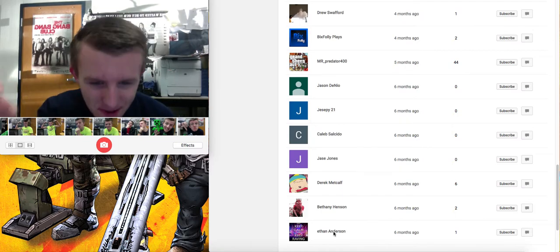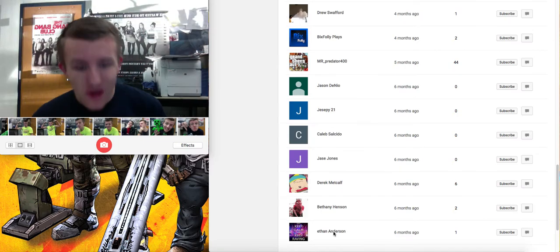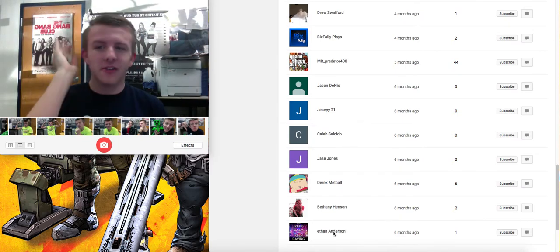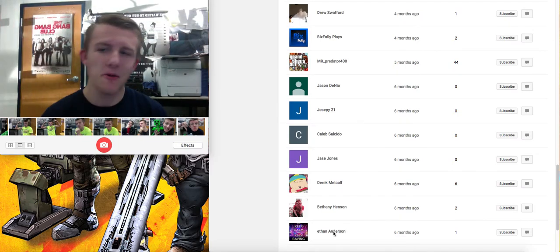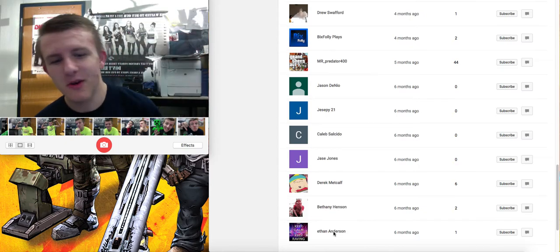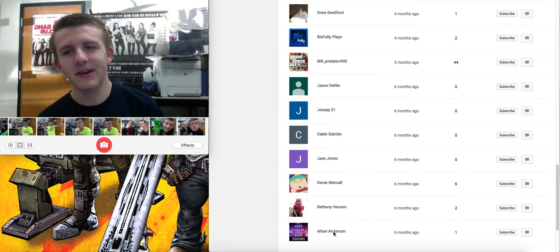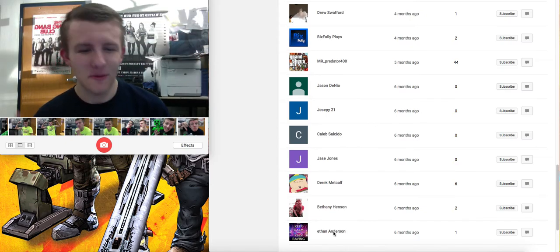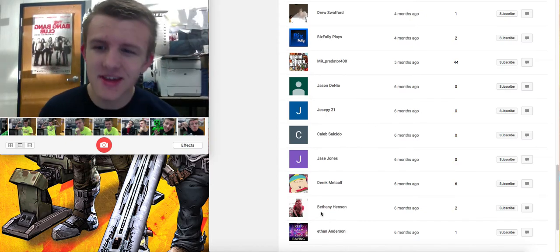We hit a hundred subs, guys, which means shout out to these ten subscribers right here. Thank you for subscribing, first ten.